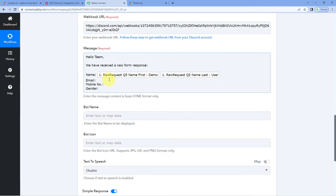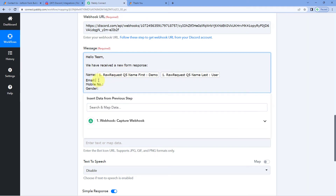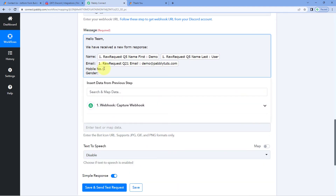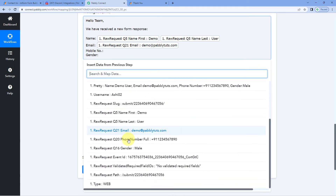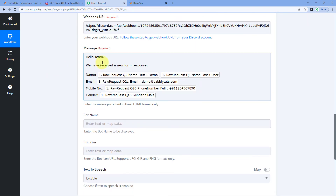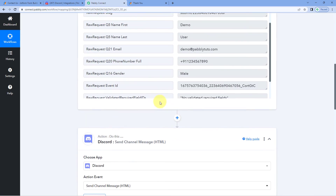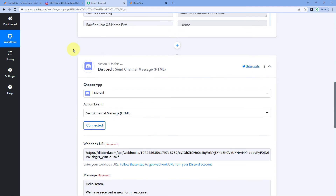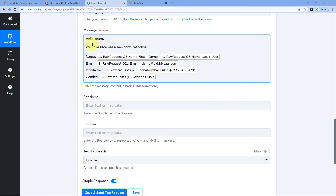Whatever first name and last name are received from the JotForm submission, a message will automatically be sent to the Discord channel with those details. After name, map the email address by clicking the field and selecting the email response from the dropdown. Then map the mobile number, and finally the gender. You can map all responses received from the webhook URL into the message.